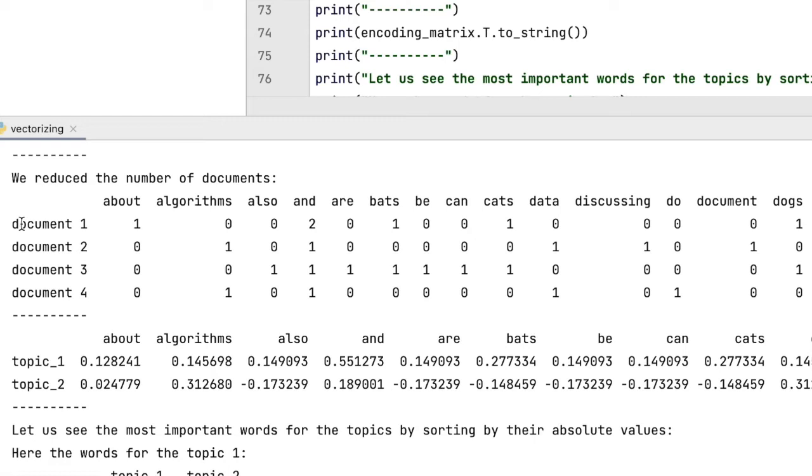So, if we reduce the number of documents, similar documents will then merge. This means that in the dimensionality-reduced rows from our documents, each remaining one is a representation for many documents.